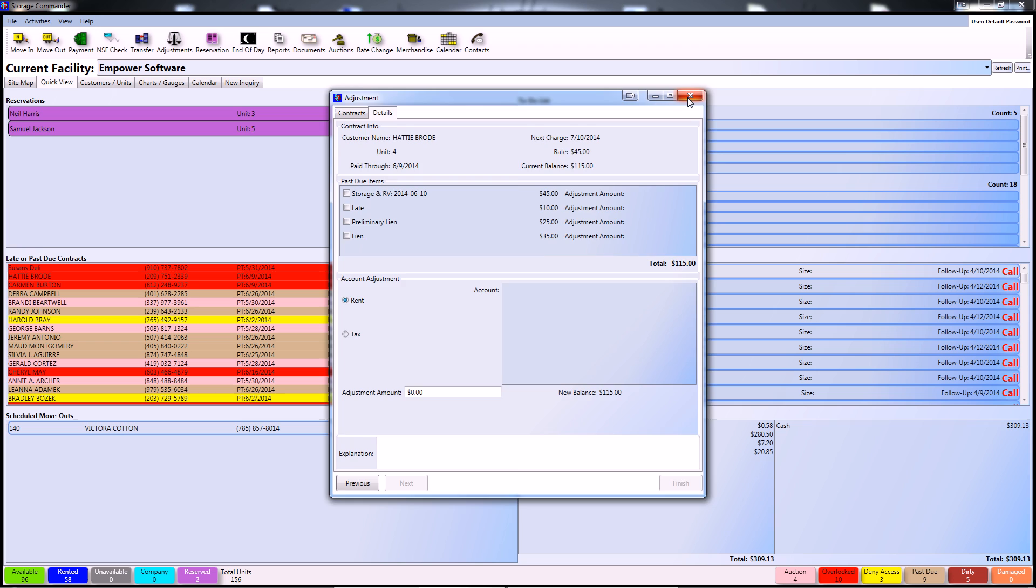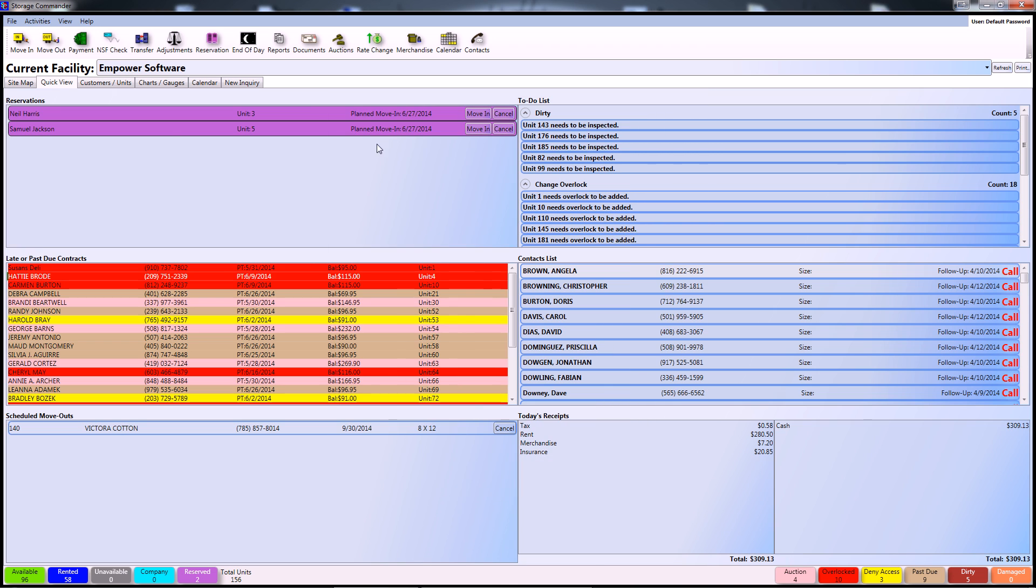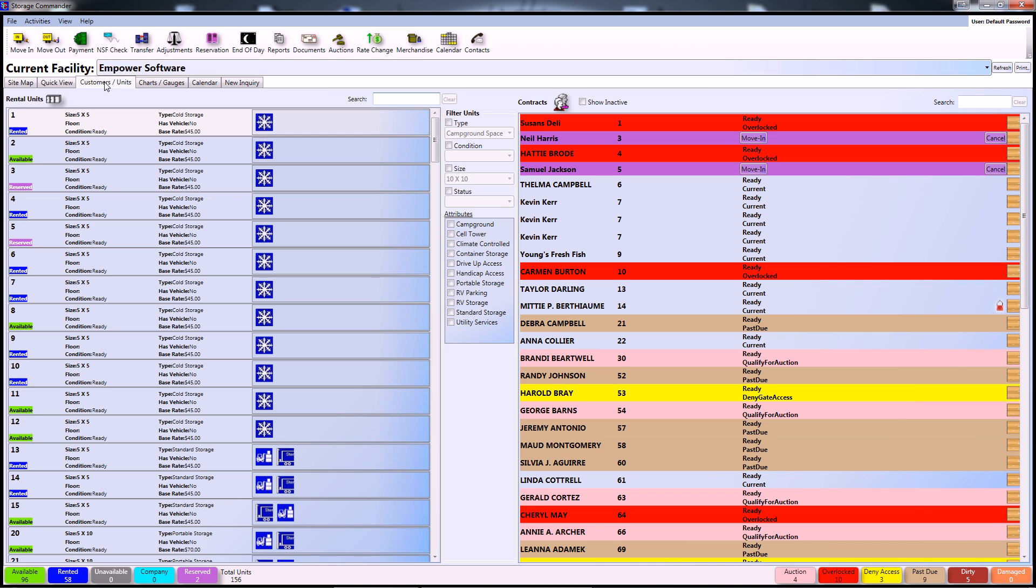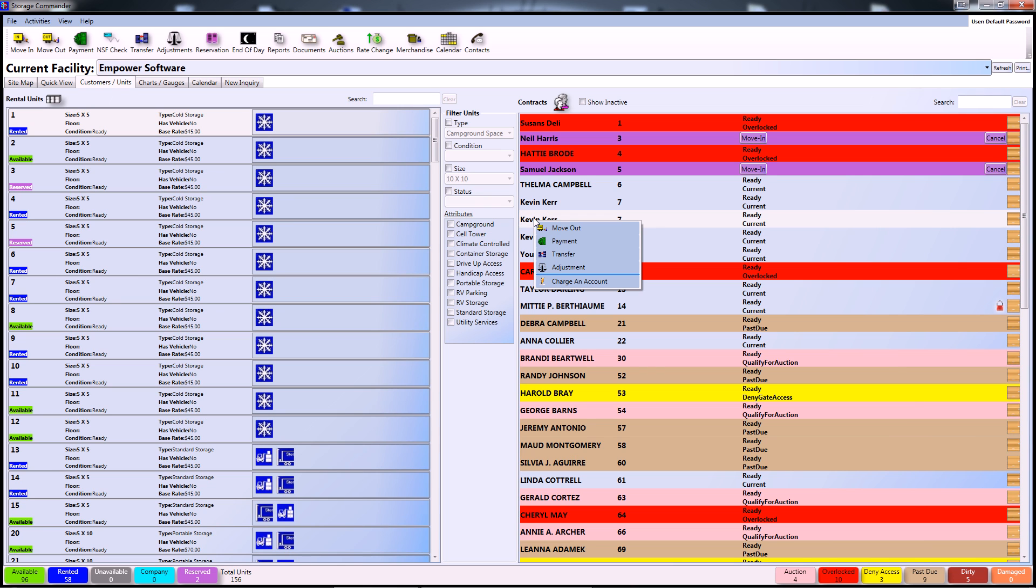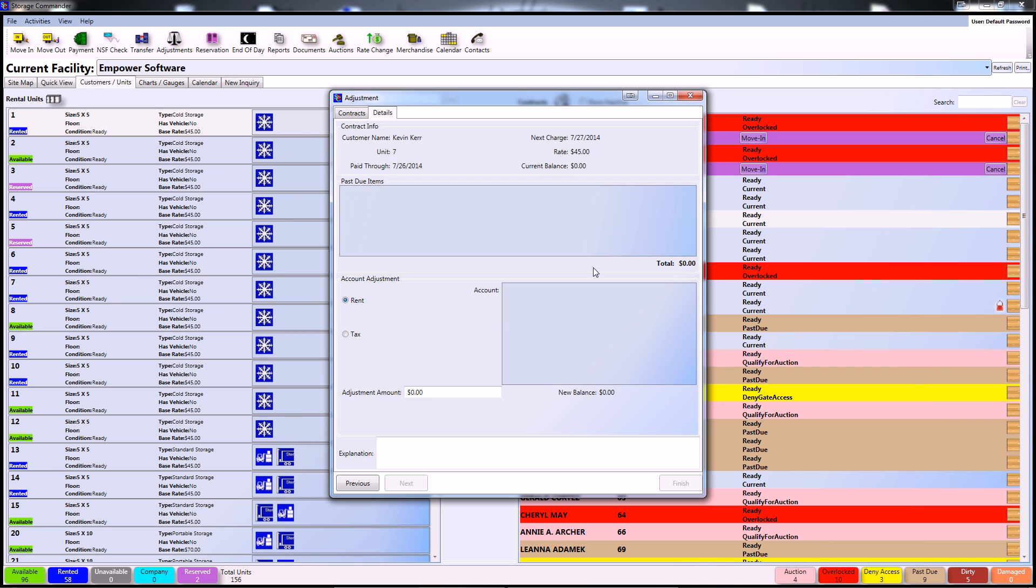Yet another way to access the adjustment screen is through the customers and units tab. On this screen, simply hover above a customer's name, right click, and you can select adjustment from that sub-menu right there.